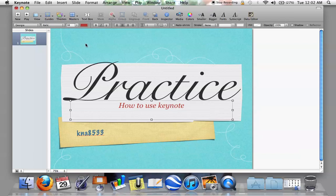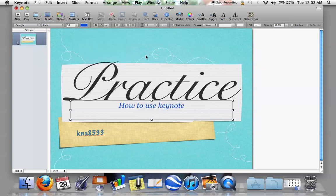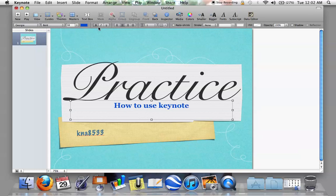Then you click off the box and it deselects it. You can also change the color — if you want it blue to match the background, or if you want it bold, you can change that over here. You can underline it, italicize it — you can do whatever you want.